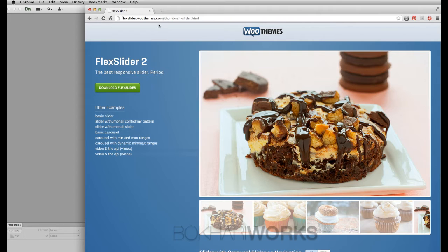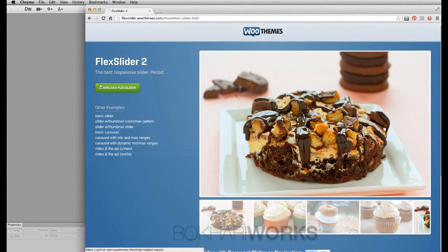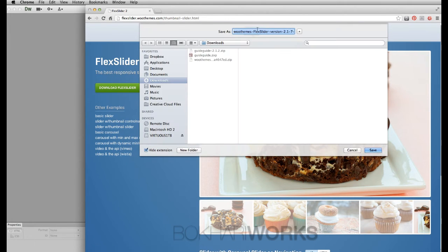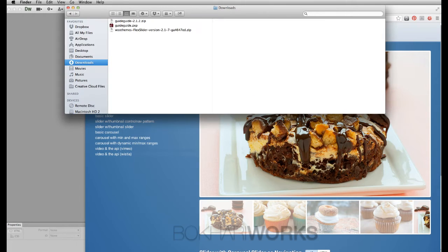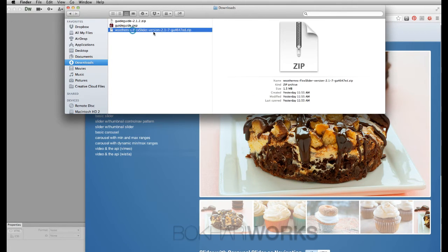First of all, you have to go to the FlexSlider website — it's called FlexSlider 2 at flexslider.woothemes.com. From here you have to download it by pressing download. I have already downloaded this, so I'm going to cancel and go to my downloads folder.